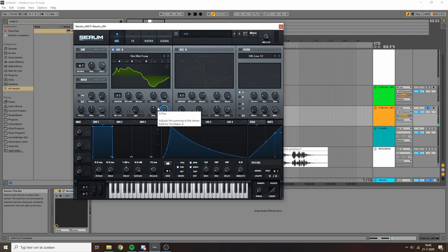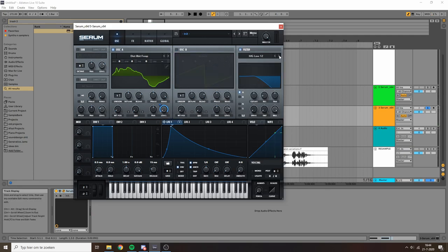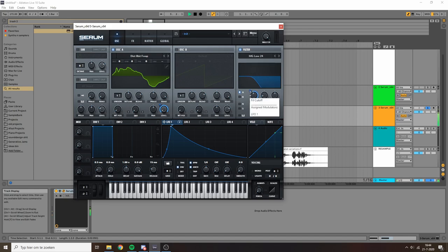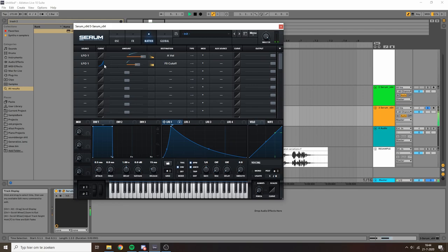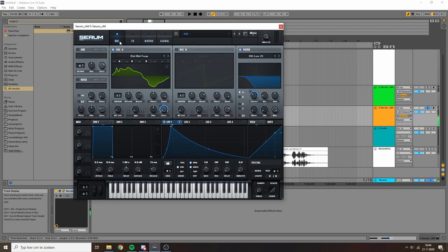So one thing that I'm after for these plucky sounds is for the high end to be very intense but to go away pretty quickly, so I'm gonna add a bit of a low pass filter. I want that low pass filter to go down faster so I'm gonna adjust the curve. Yeah that's better.